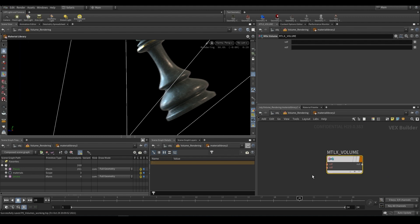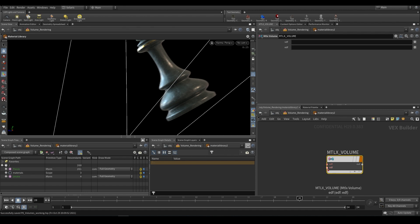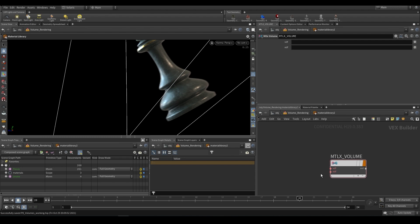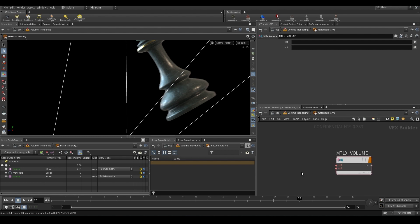To get this working we need to work with what is known as VDF and EDF. If you hover over it you can see that this requires a VDF and this requires an EDF. All that you really need to know is that VDF is the volume and EDF is the emission. If we want to add emission to our volume we would plug into the EDF, if we just want to render a volume we can go to VDF.